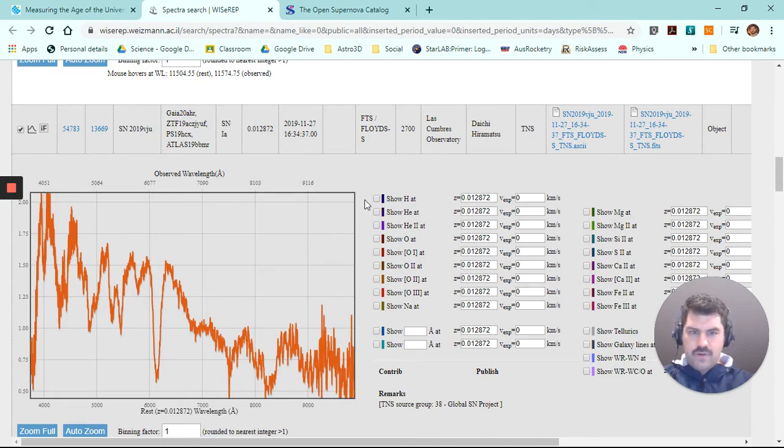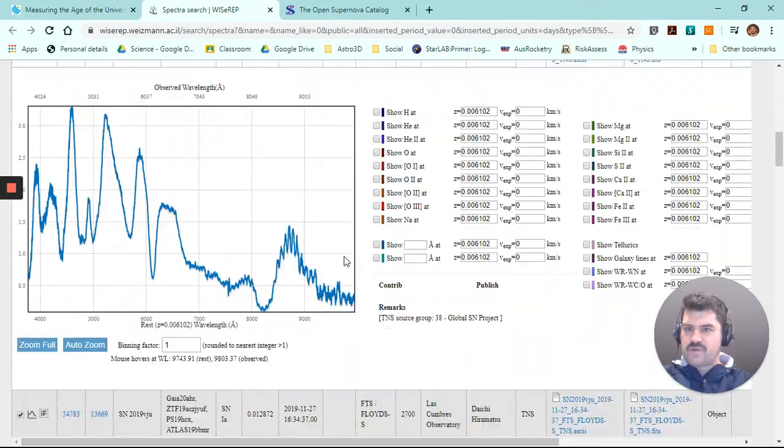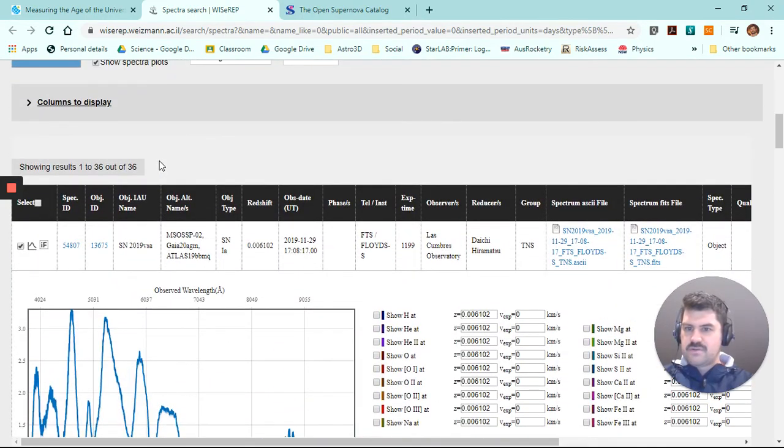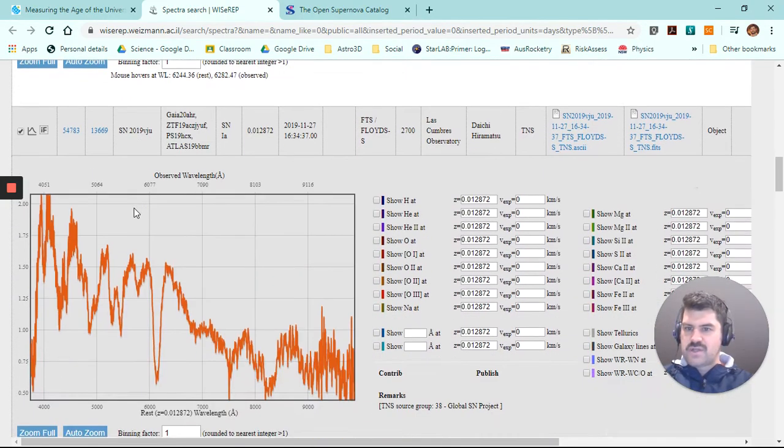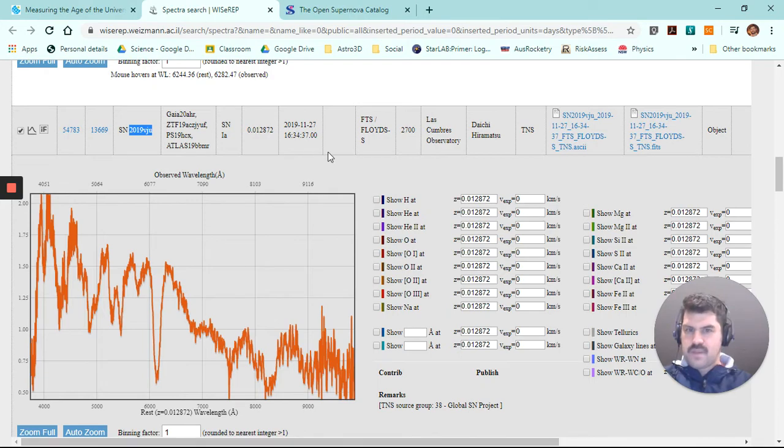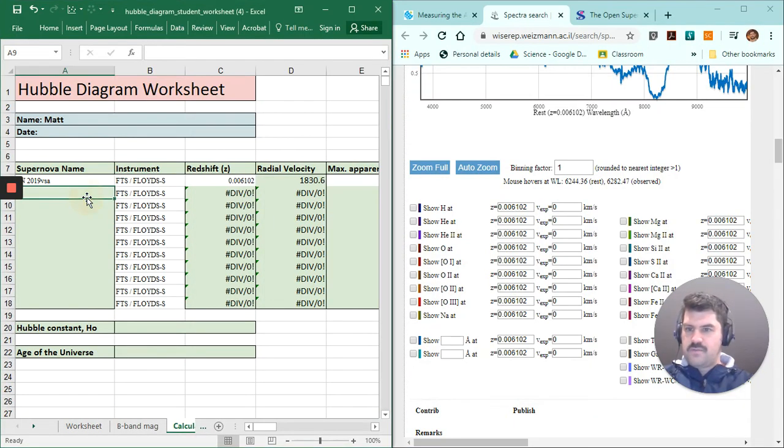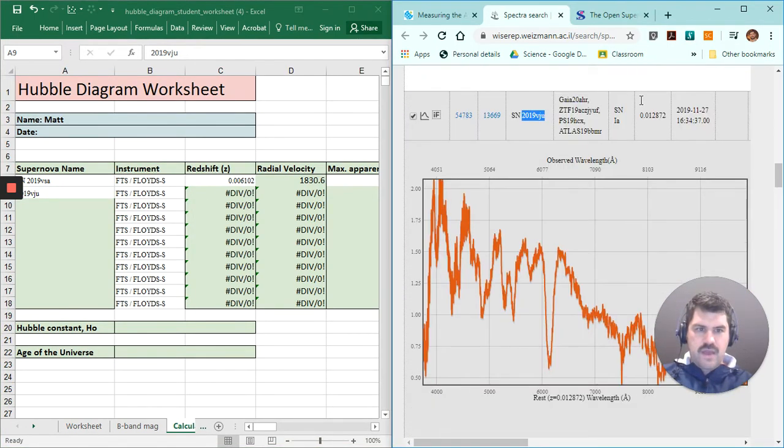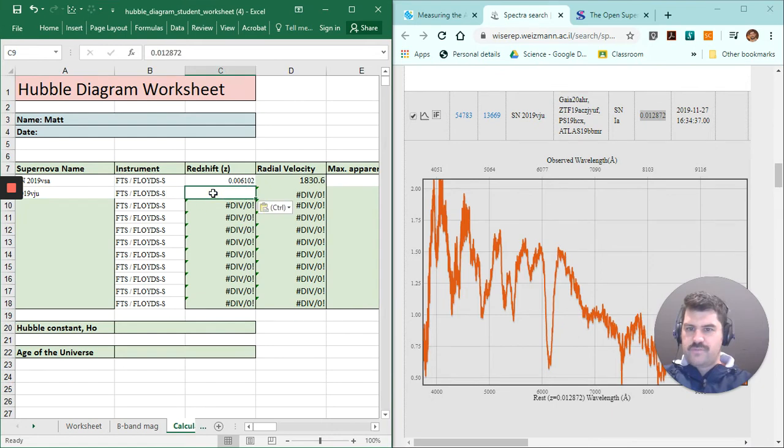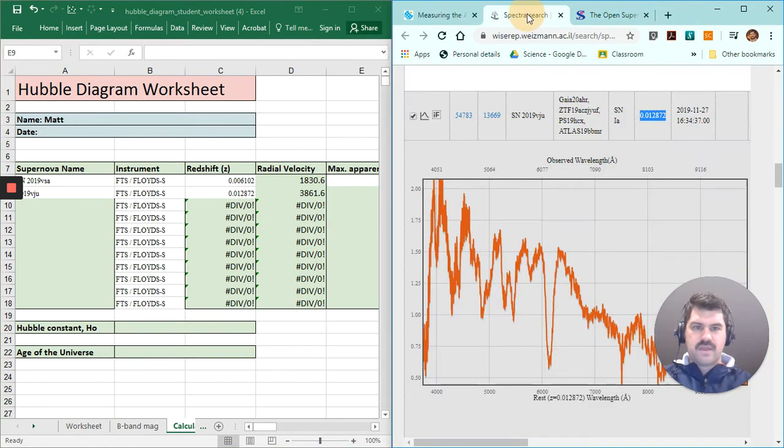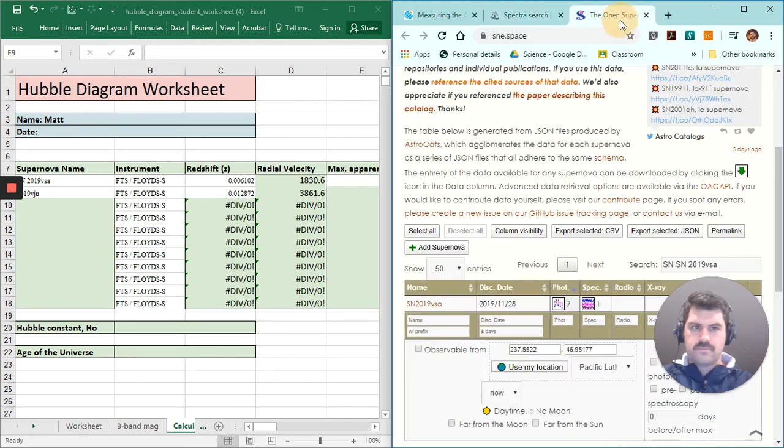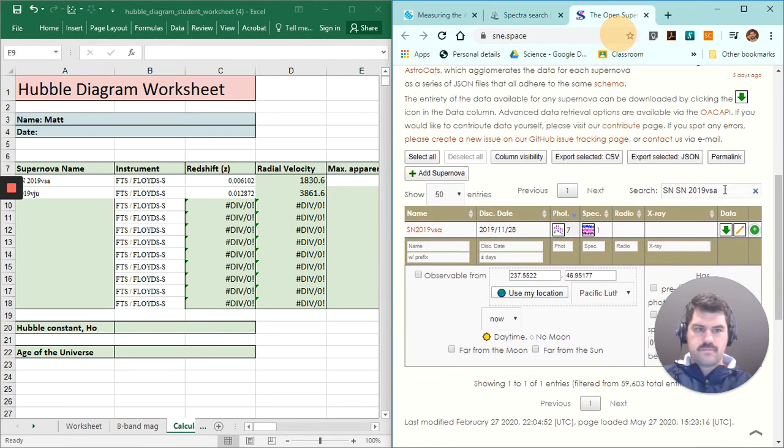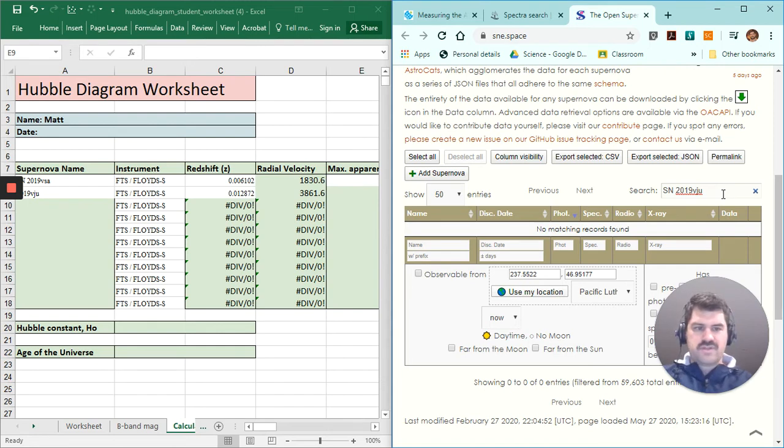So if we go up to the top here, we've just completed this supernova event, 2019 VSA. We're now going to look at 2019, this one here, VJU. I'm going to copy that once again, put that in my Excel file, then go back to my data here and have a look. That had a redshift value of 0.012872. I'm going to copy that, put that in the redshift value, and now I'm going to use my other website, once again copying the supernova name.